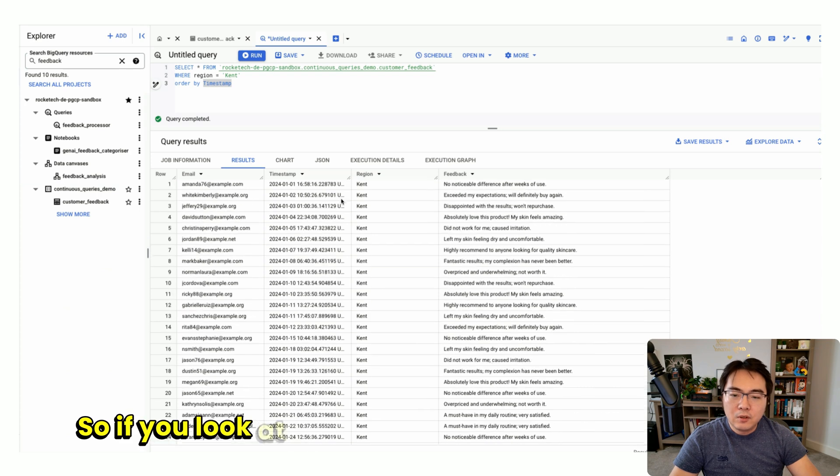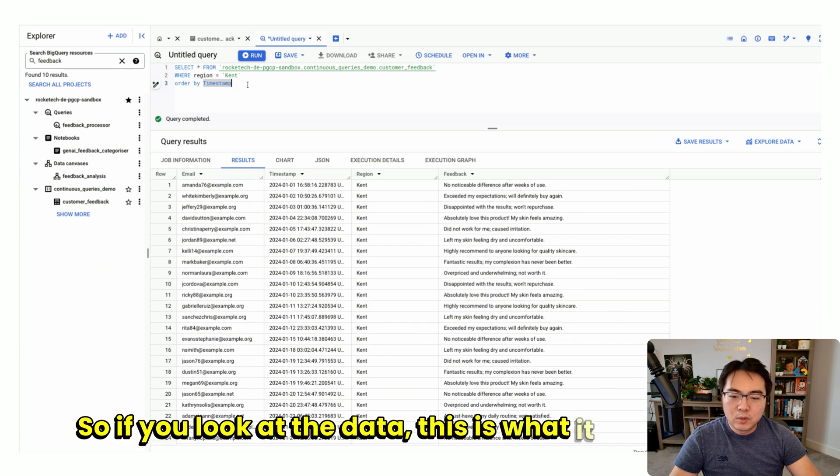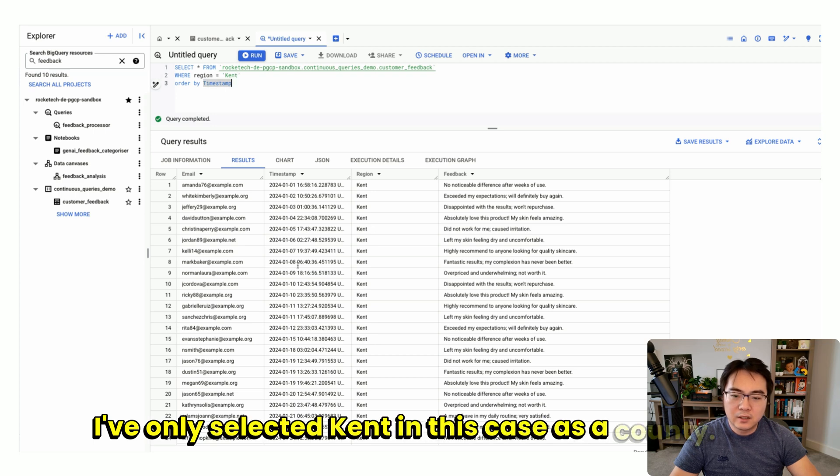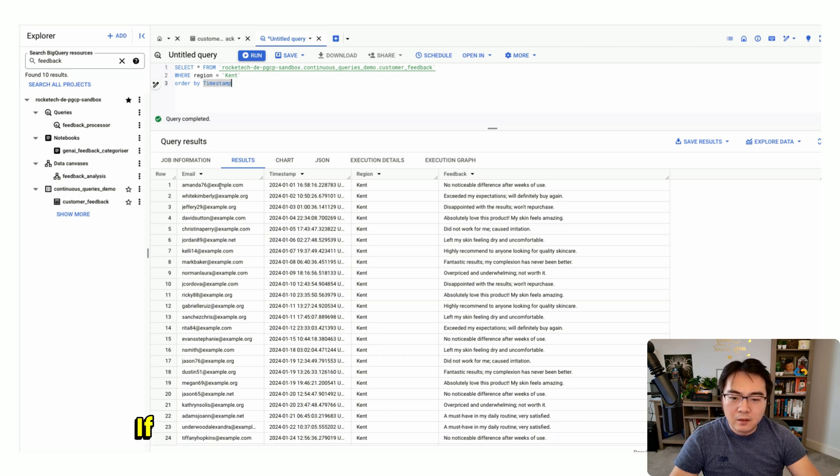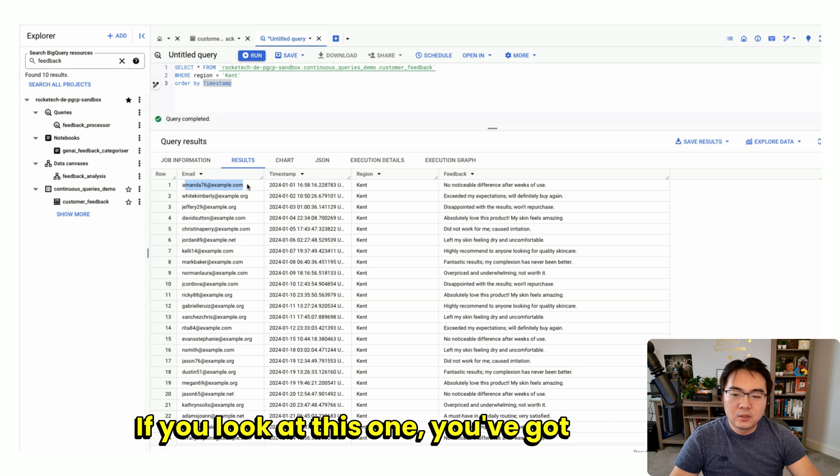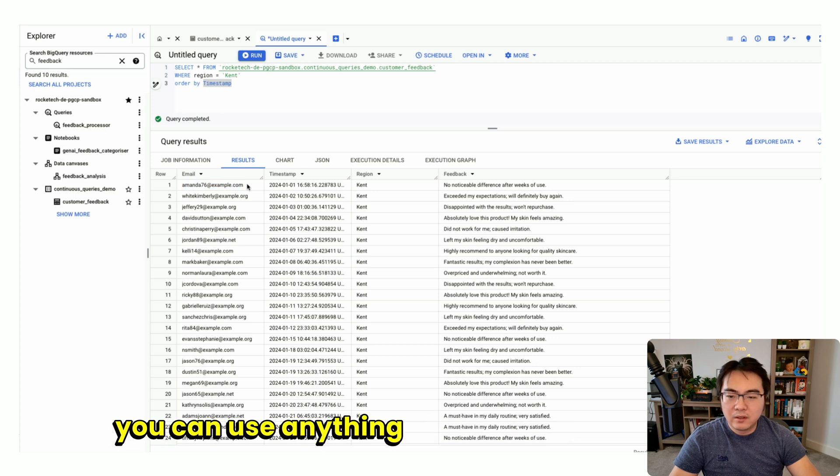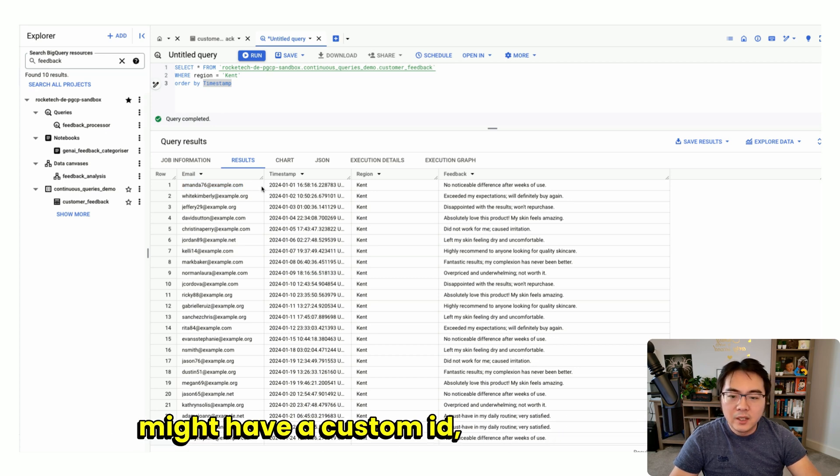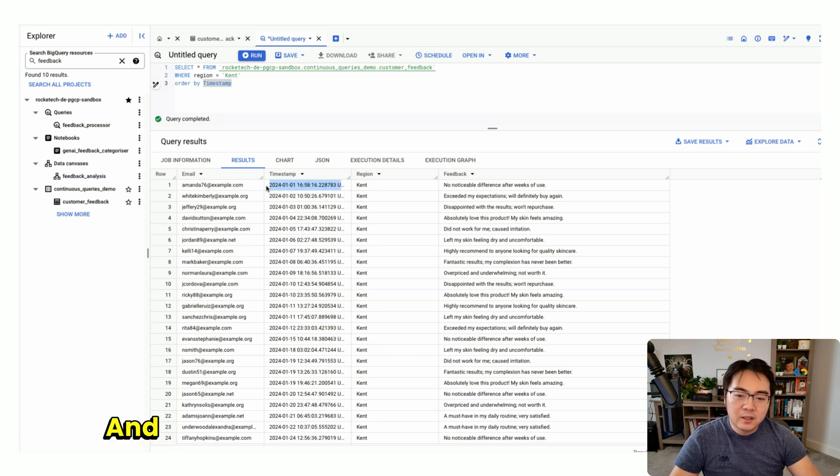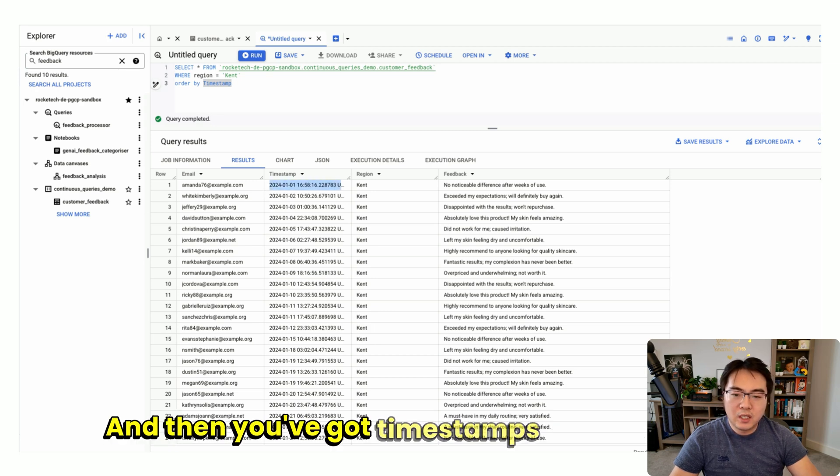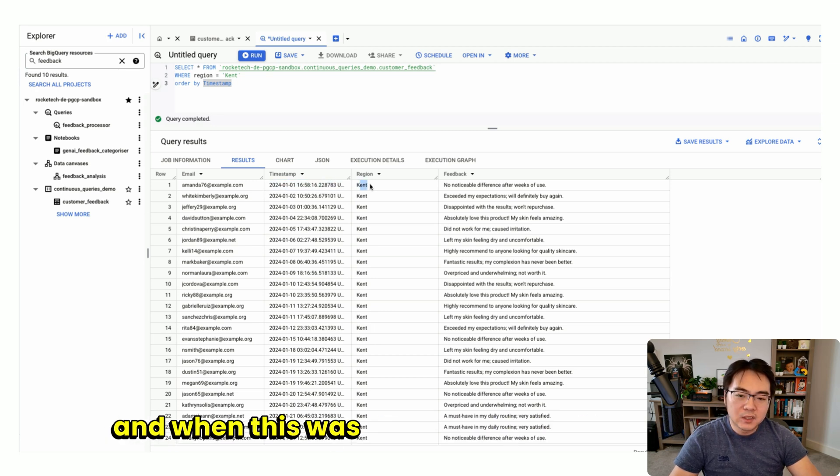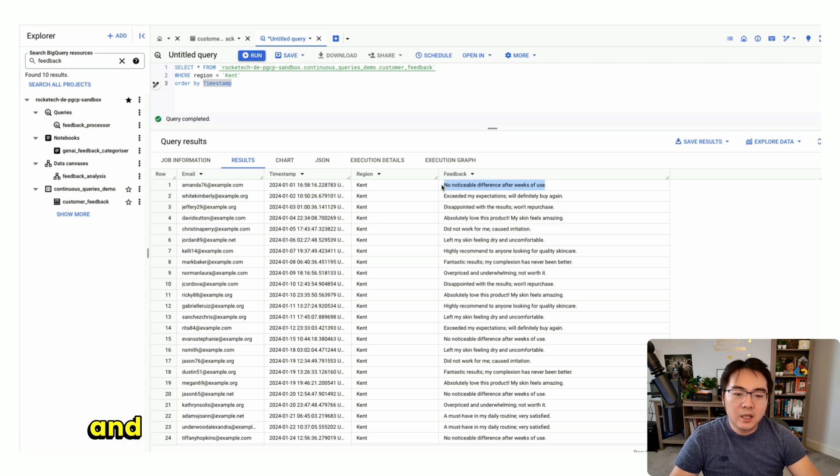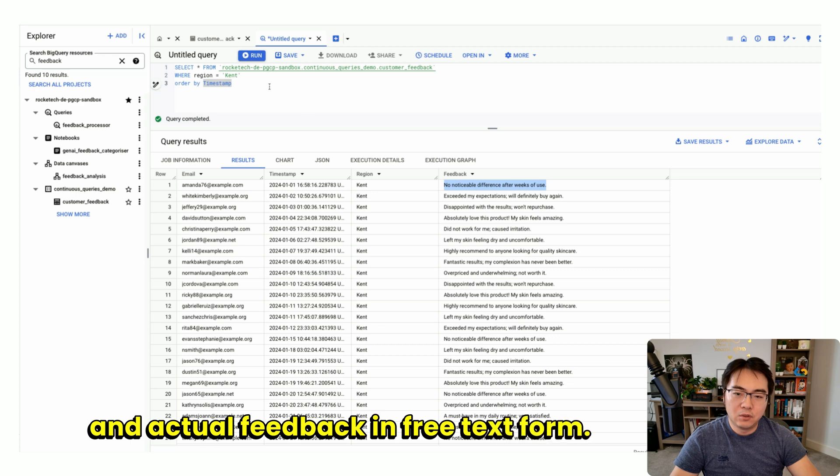If you look at the data, this is what it looks like. I've only selected Kent as a county. You've got emails—you can use anything else. In your case, you might have a custom ID, which is better. You've got timestamps for when this was collected, the reason, and the actual feedback in free text form.